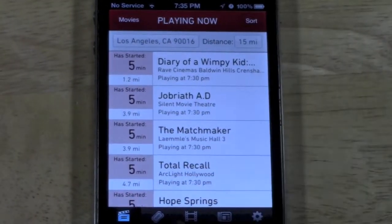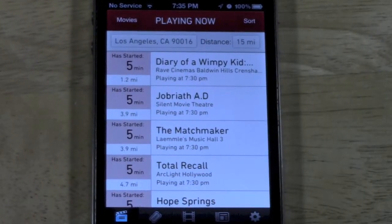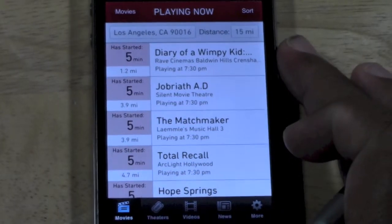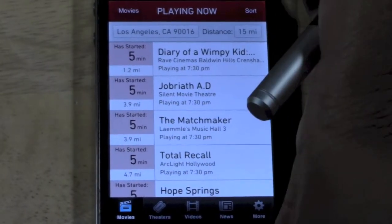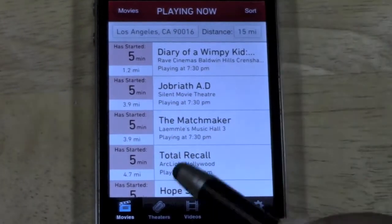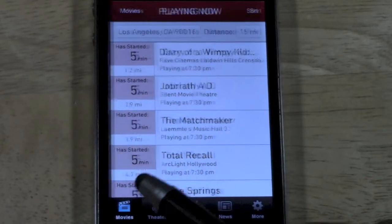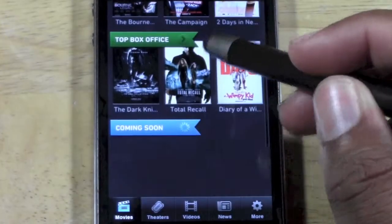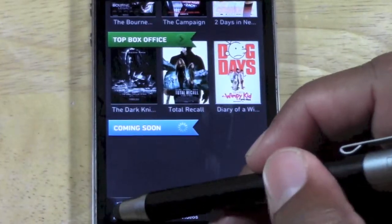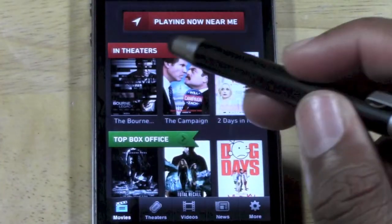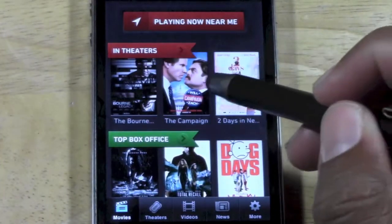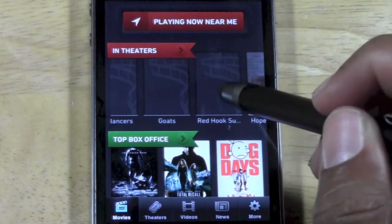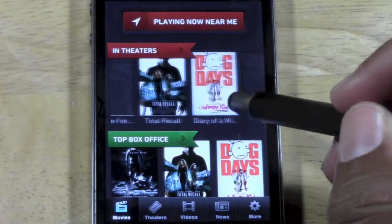At the bottom, we actually have a couple of different categories. You have 'Movies' — so if you just want to search specifically by movies, you would use this section right here, and then you can just swipe to the right and see all the different ones that are in theaters right now.